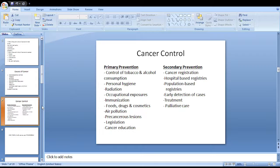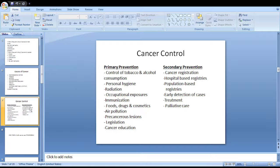Personal hygiene is also important — for example, in cancer cervix, maintenance of personal hygiene may decrease its occurrence. Special efforts should be made to reduce the amount of radiation, especially medical radiation received by each individual, to a minimum. Regarding occupational exposures, measures should be in place to protect workers from industrial carcinogens. Immunization is important — vaccinating the population with hepatitis B vaccine may reduce the occurrence of liver cancer.